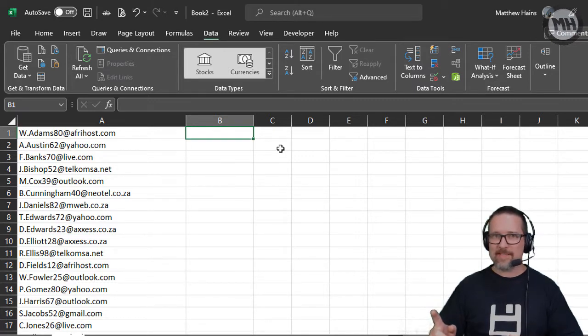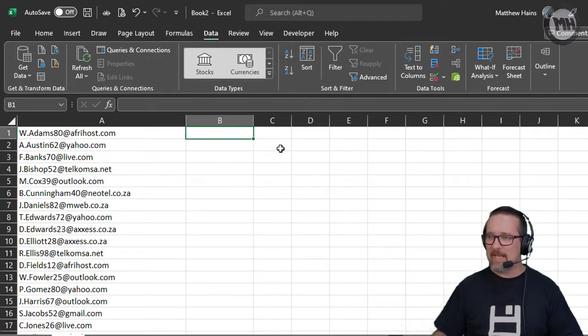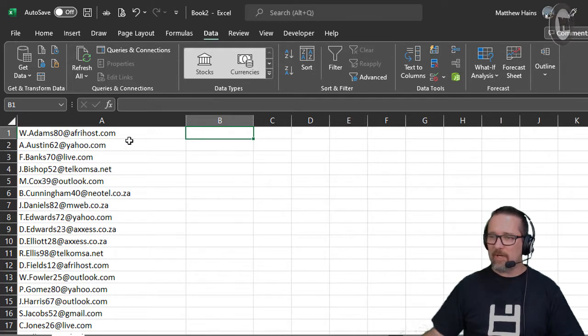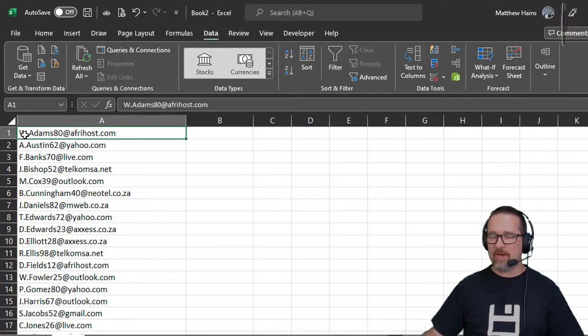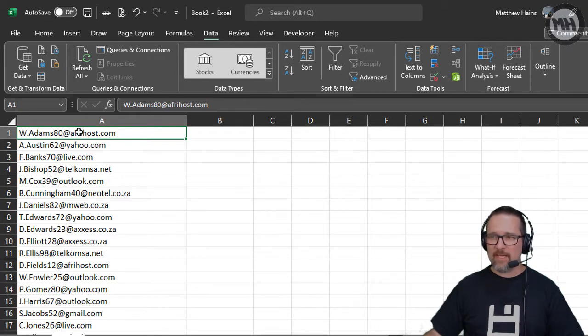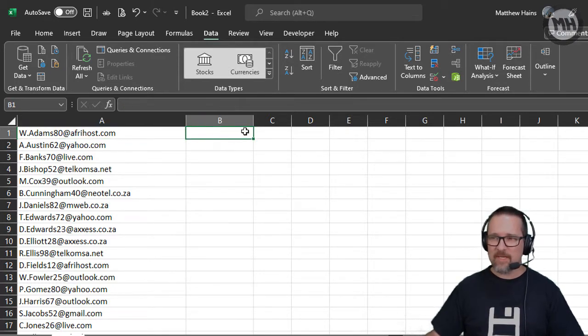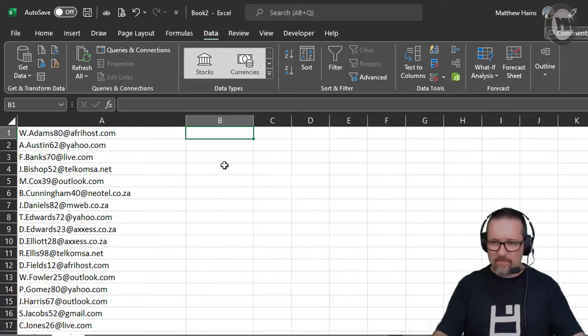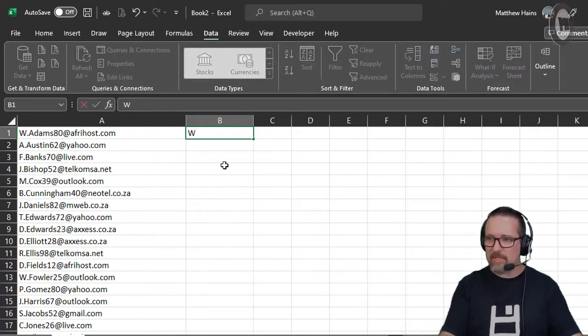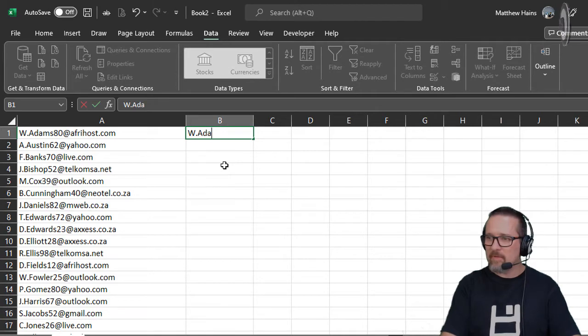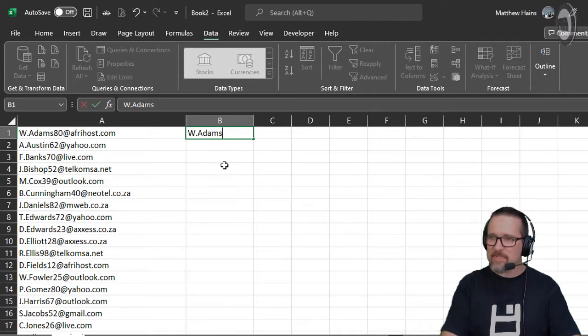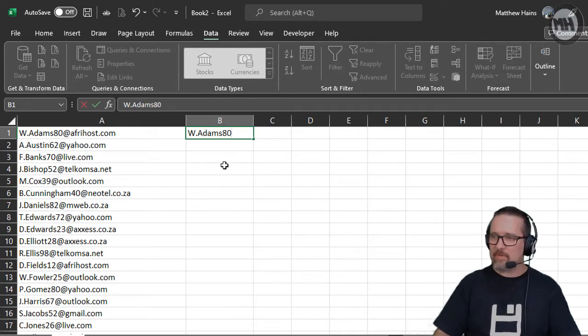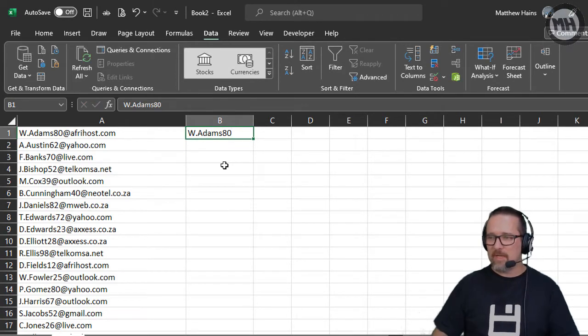Here we have a situation where I would like to extract just the username before the @ symbol in a person's email address. For example, I would like to have from that first person W Adams 80. That's what I want.